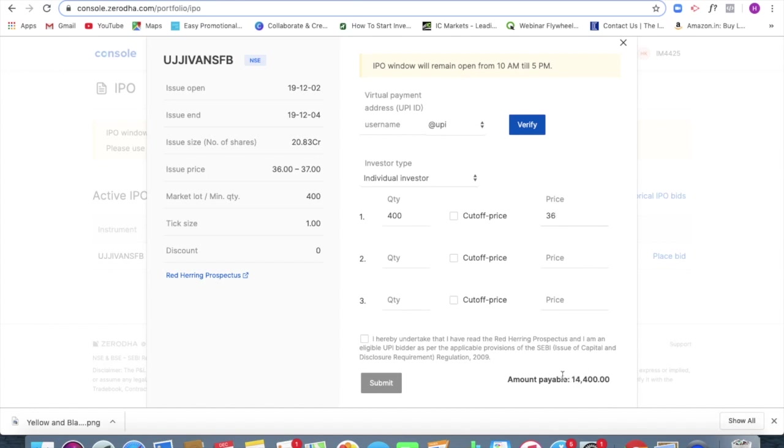In the sense, I should be having this money in my bank account and this money is going to be frozen. So over here, I am able to enter a UPI ID.